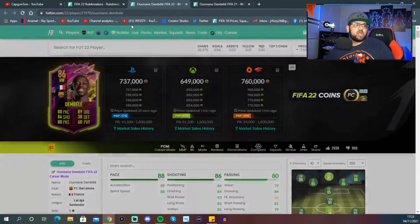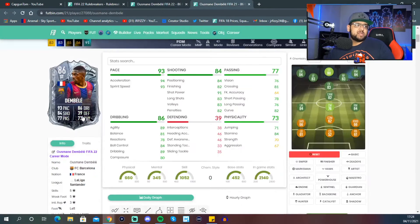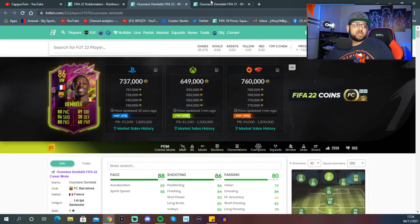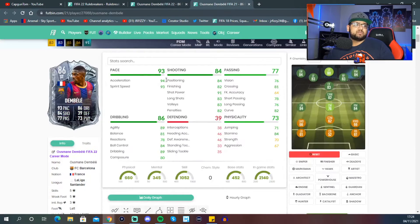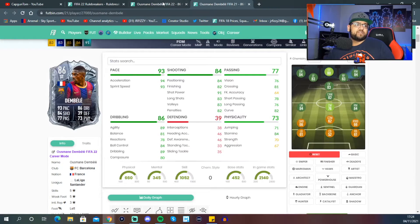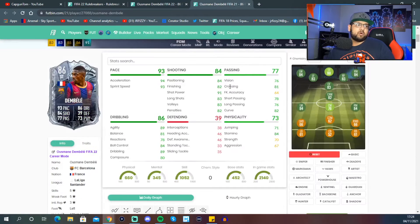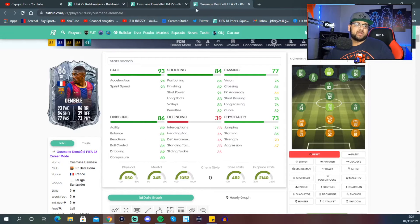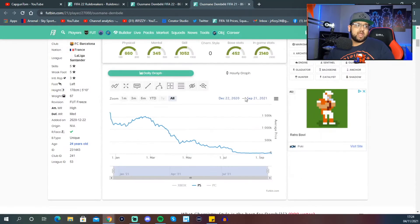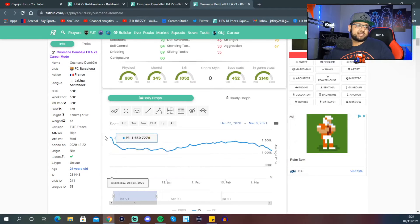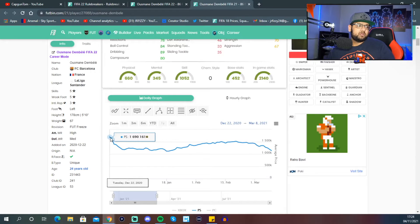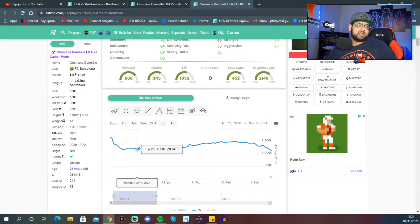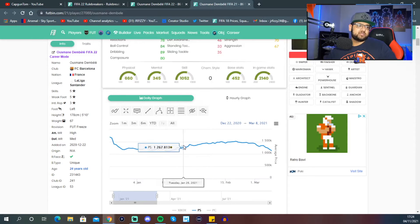This card is worse than this card. Way more physical and a little bit more pace, but way lower dribbling, way lower shot, way lower passing as well. This card came out on the 22nd of December. My man was chilling over a million coins.